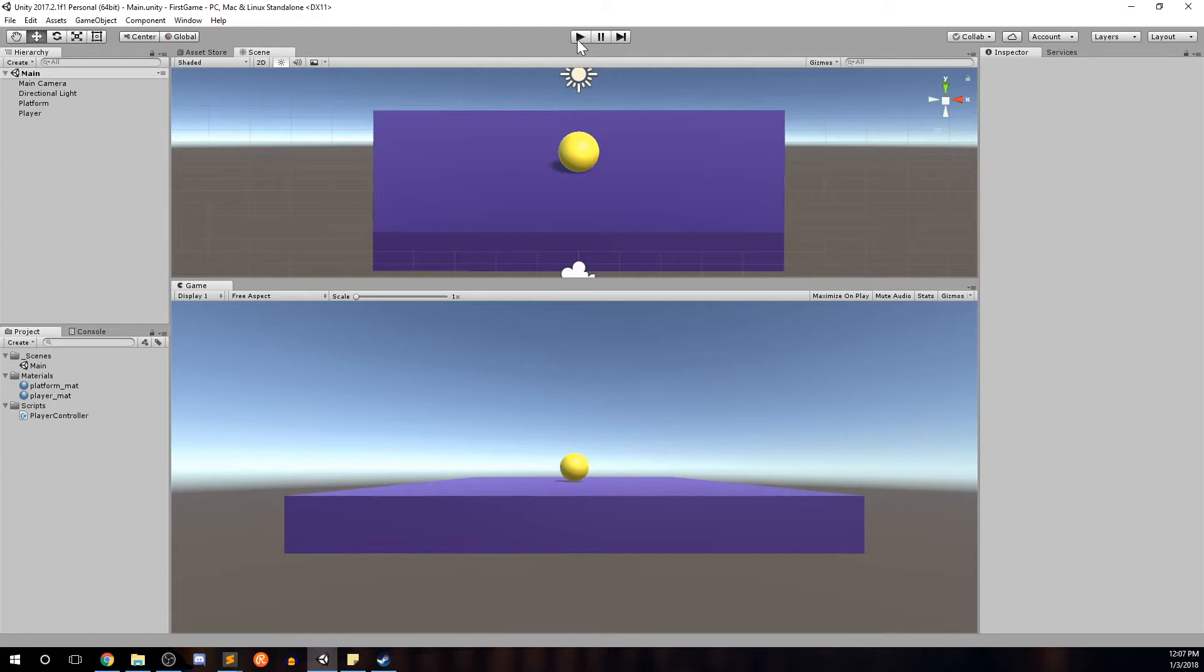So in our game I wanted to set up a camera that follows our player. There's a couple of other ways that we can set up the camera and I'll show you now and why they may not work for our game.